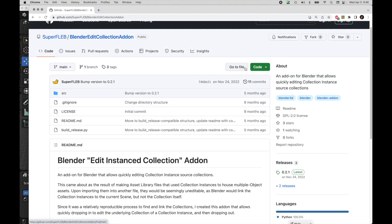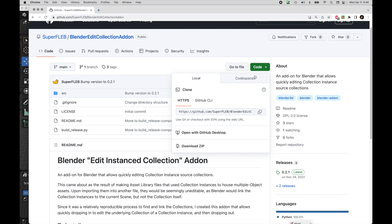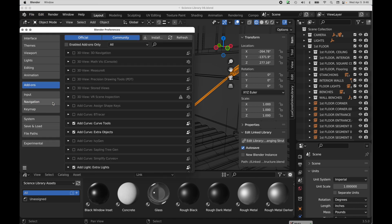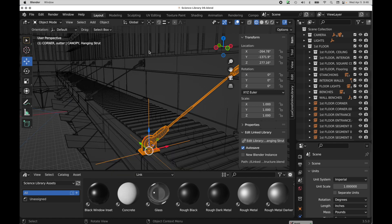And what you do is you've got to come over here under Code, download the zip. And we're going to talk, I'm going to come back to that in just a minute because there's one thing that we need to modify. Once you install it, you would come over to Blender and you would do your install. And we're going to come back and I'm going to show you this because there's a slight thing here that you have to do to make this work.